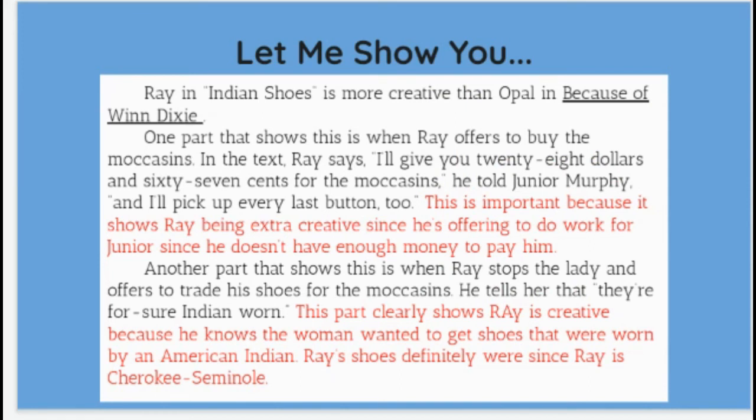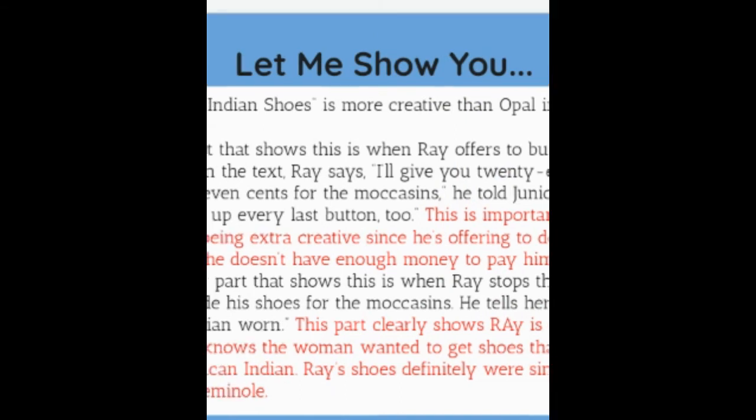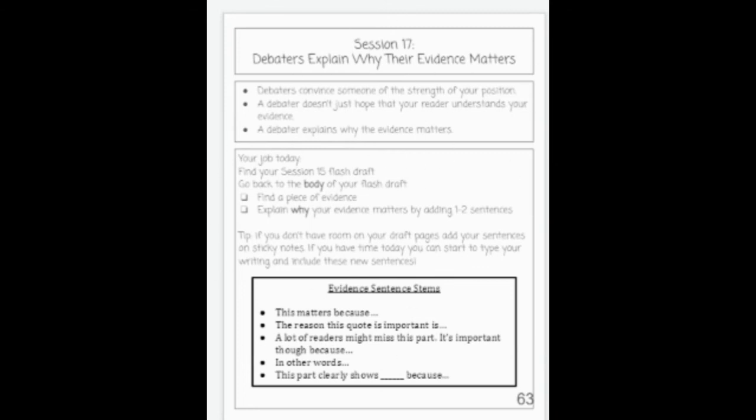Now let's take a look at your student notebook for today. Your job today is to go back to the body of your flash draft, find your evidence, and explain why by adding one to two sentences — you have your sentence starters right here. One big tip: since you're going back to a draft you've already written, if you don't have room you can add things on sticky notes. Then later today when you finish revising, you're going to start typing up your draft. I can't wait to see your explanations for why your evidence matters!